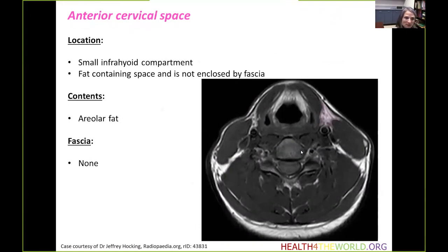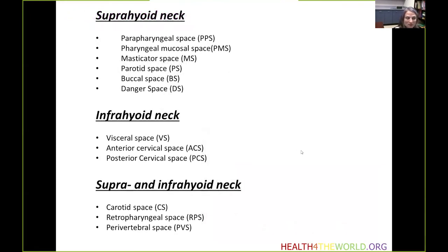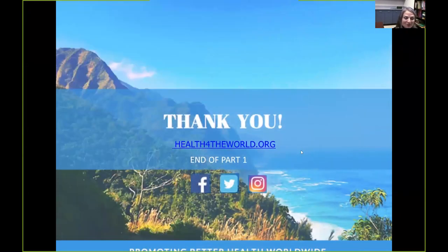The final space is the anterior cervical space — a small infrahyoid compartment that contains fat and is not enclosed by fascia. To review: we looked at the suprahyoid neck containing parapharyngeal, pharyngeal mucosal, masticator, parotid, buccal, and dangerous spaces. We moved on to the infrahyoid neck looking at the visceral, anterior, and posterior cervical spaces. And we also looked at spaces that traverse both the infrahyoid and suprahyoid neck, including the carotid space, retropharyngeal space, and perivertebral space. Thank you very much.